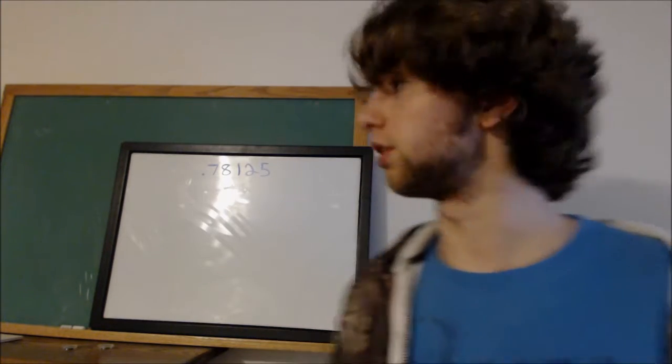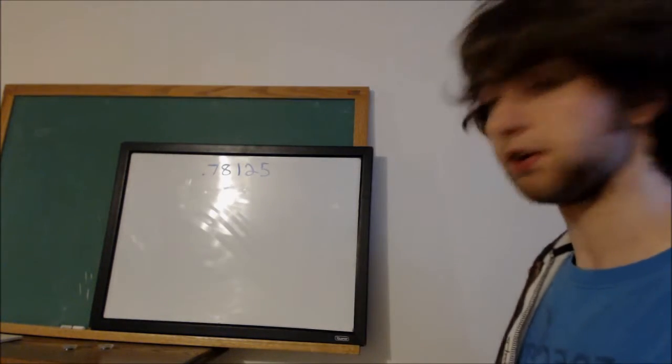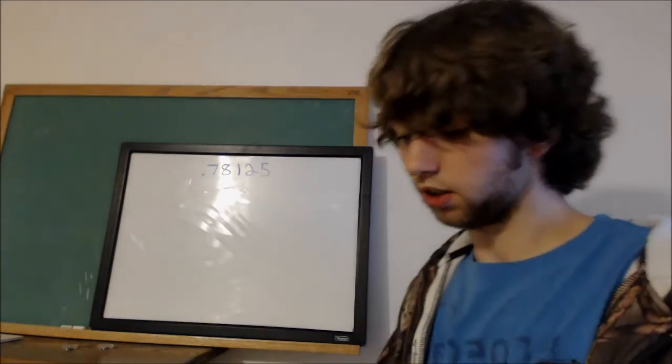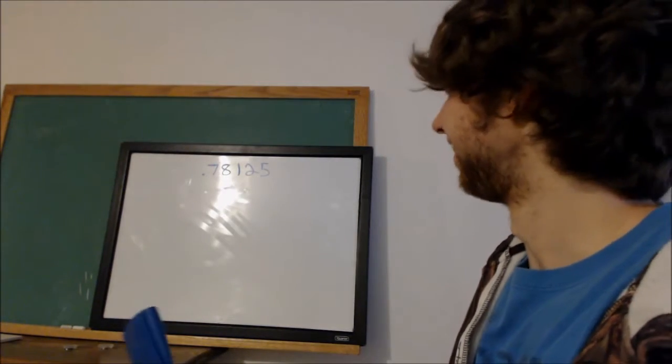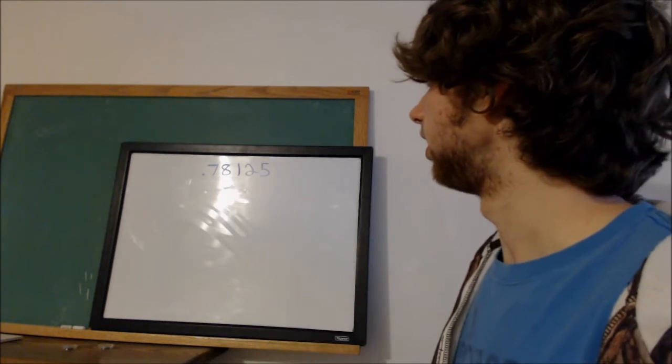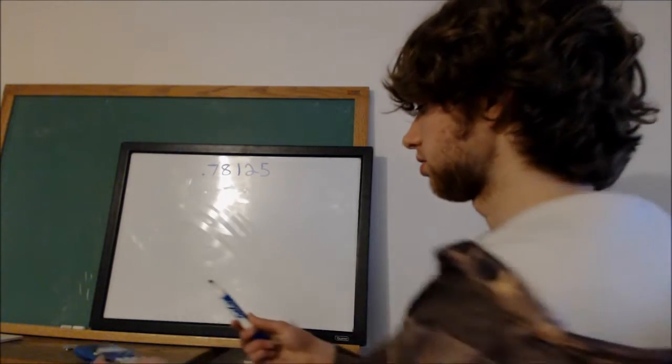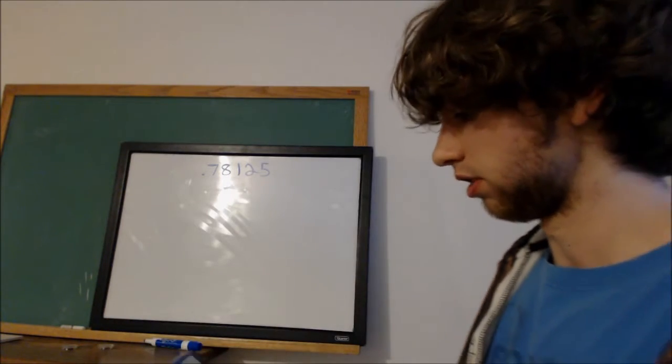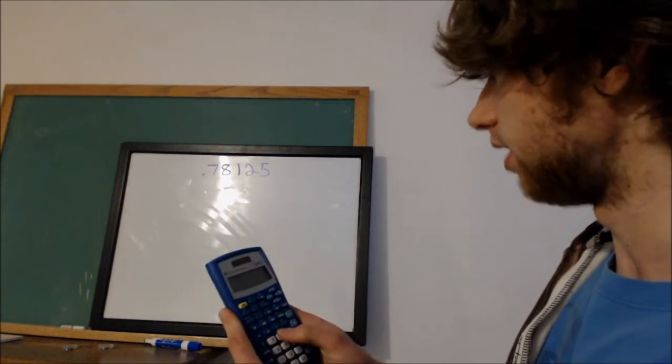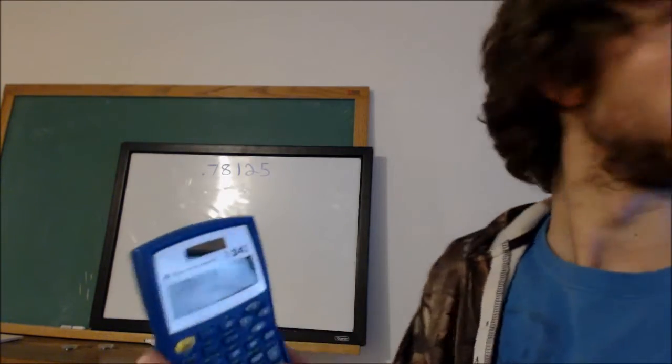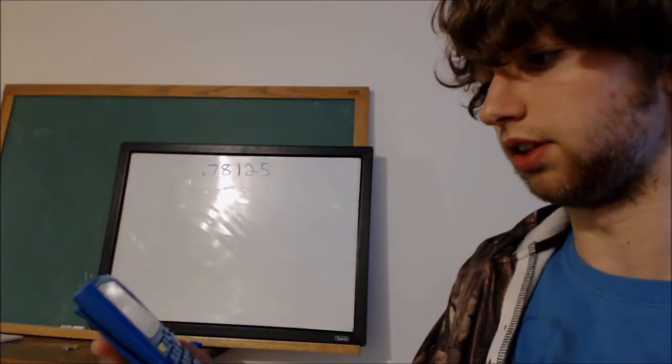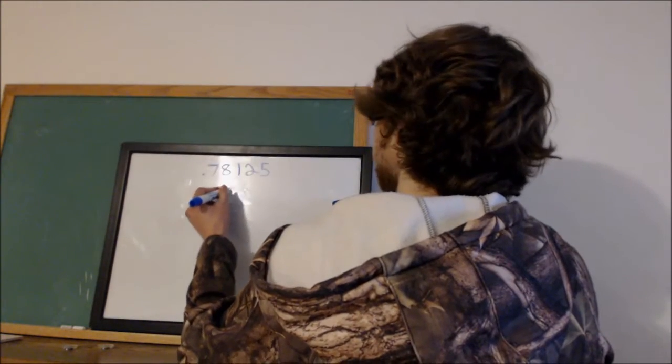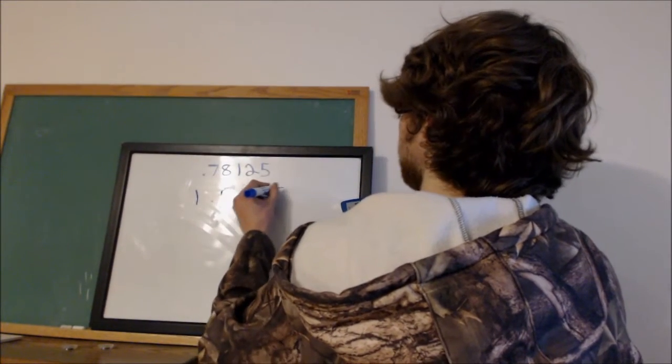So the first thing that you do, basically you're just going to follow this pattern. You're going to need a calculator, unless you can do everything in your head like me. Basically you just take the number you have and you multiply it by 2, so 0.78125. Multiply that by 2, and then you get 1.5625.